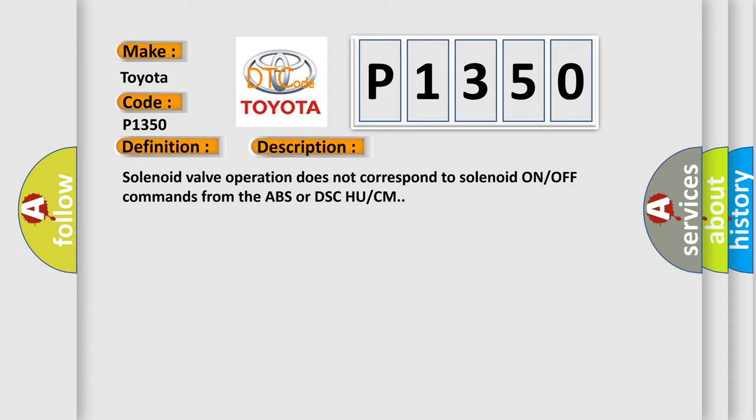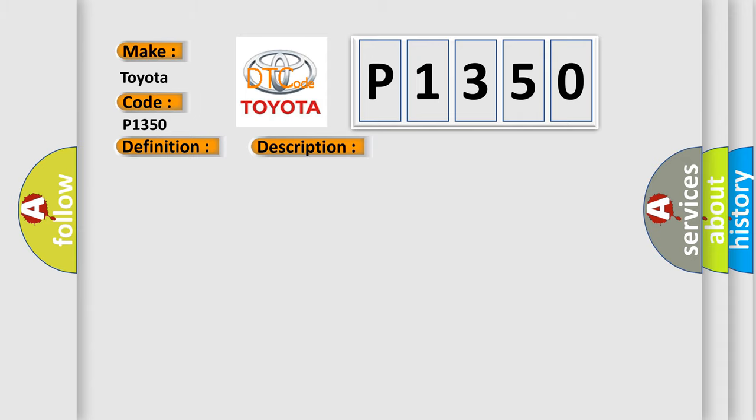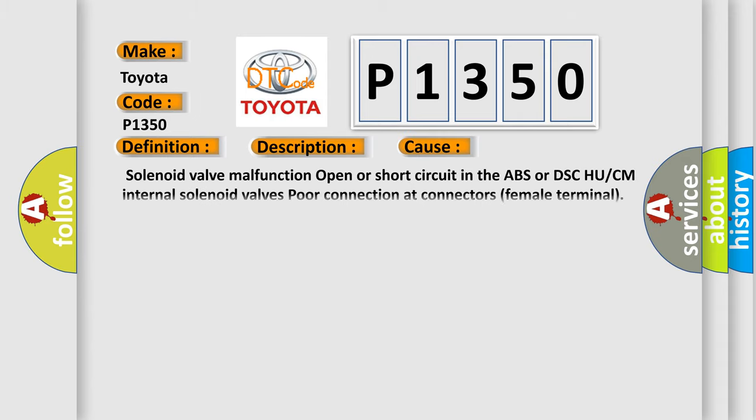This diagnostic error occurs most often in these cases: Solenoid valve malfunction, open or short circuit in the ABS or DSC HU or CM internal solenoid valves, poor connection at connectors or female terminal.